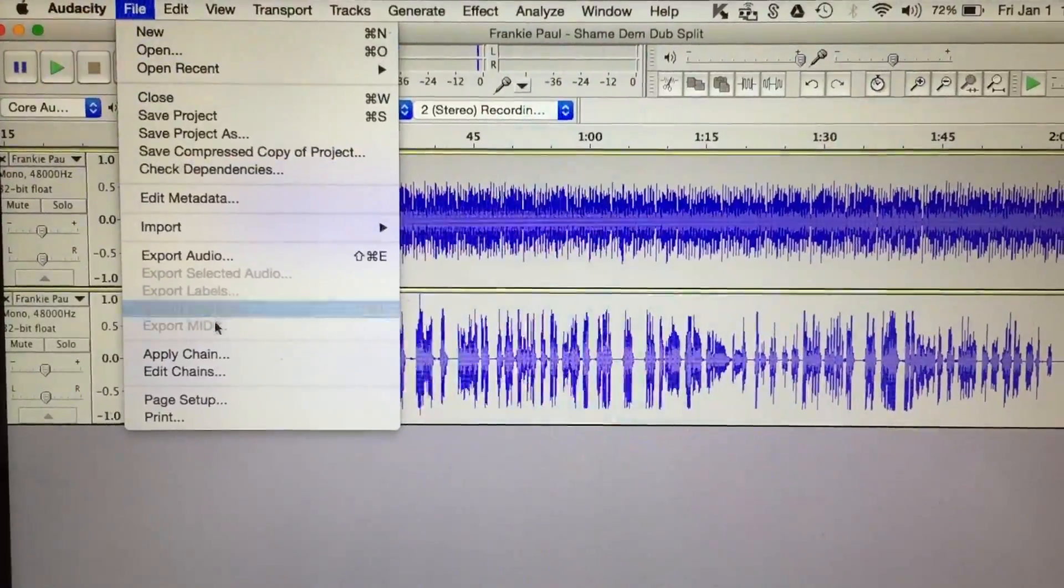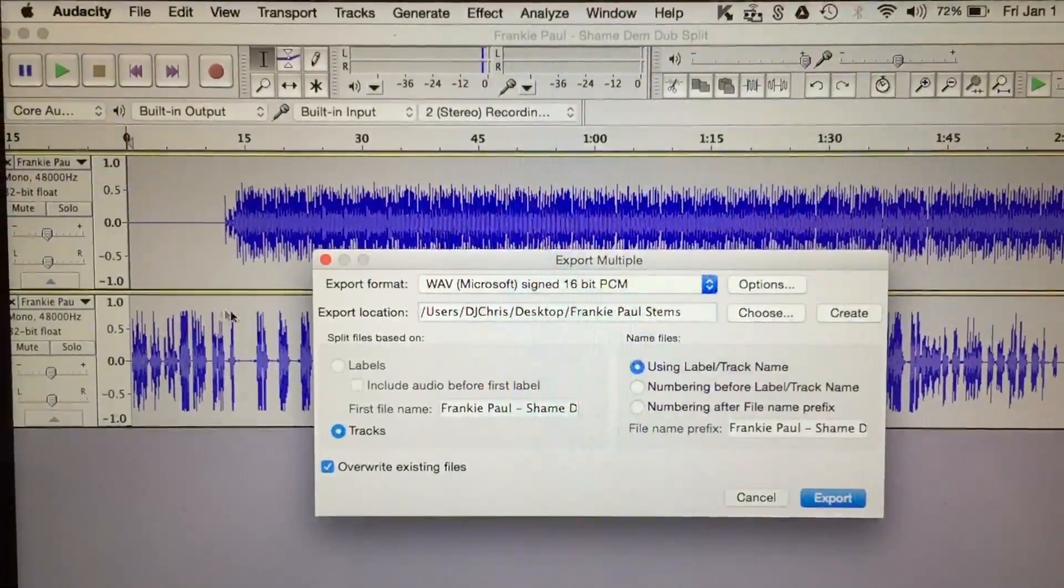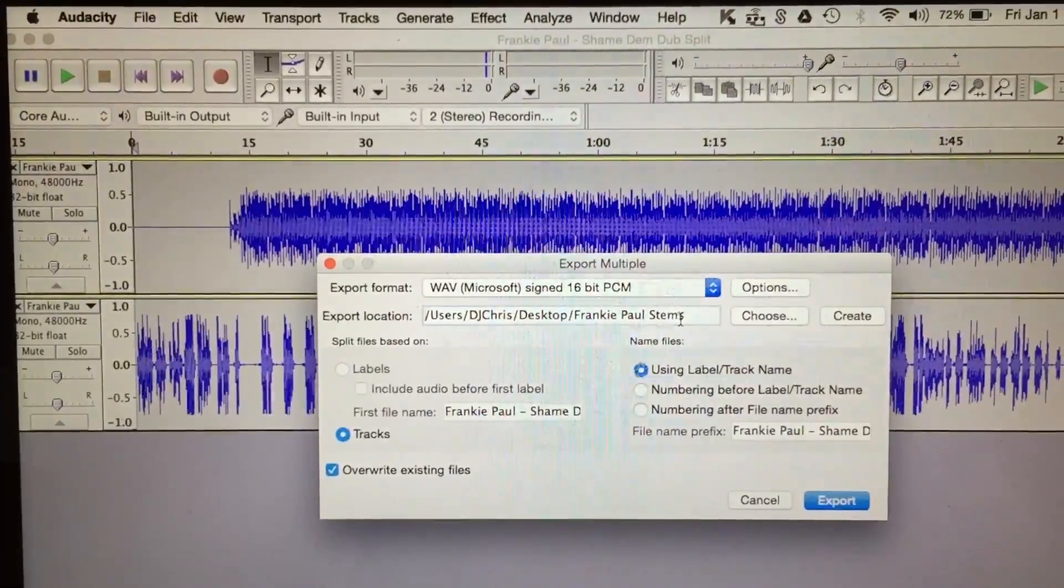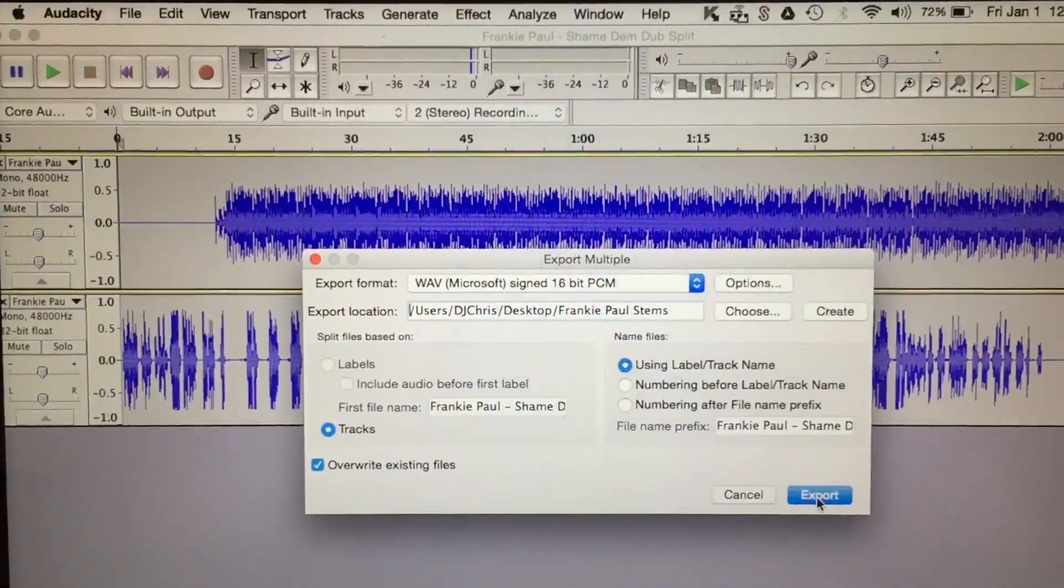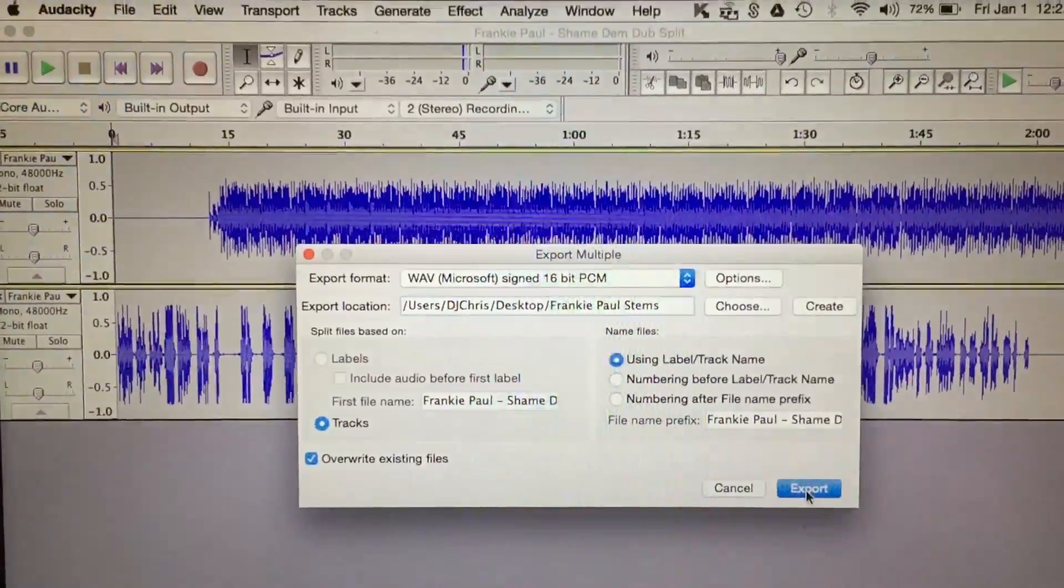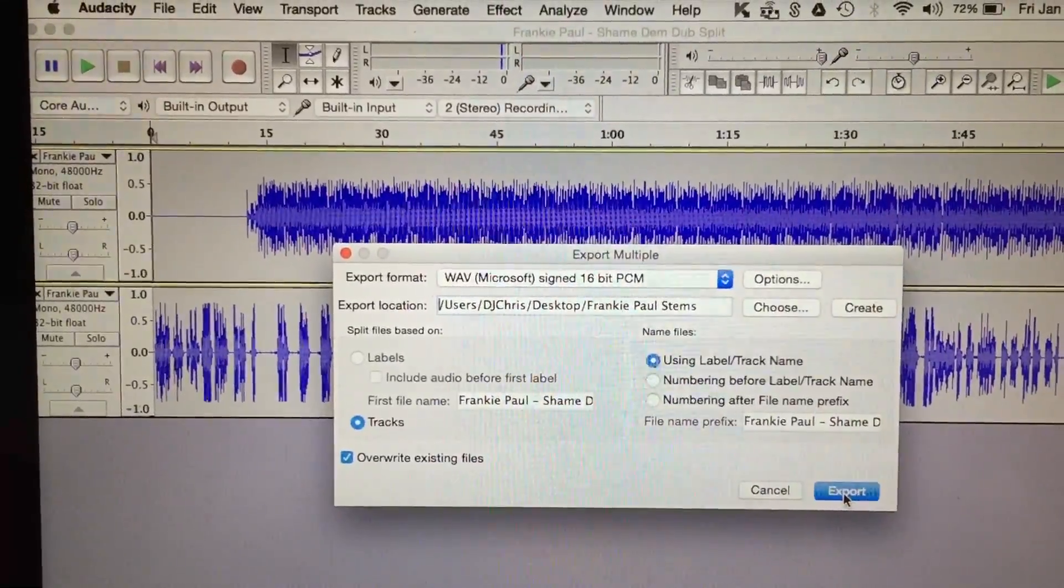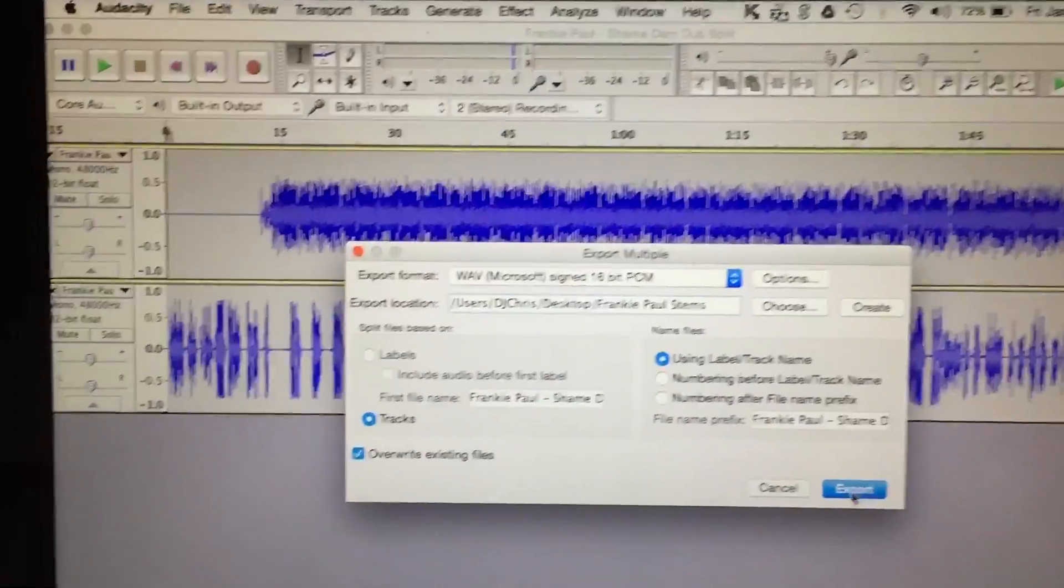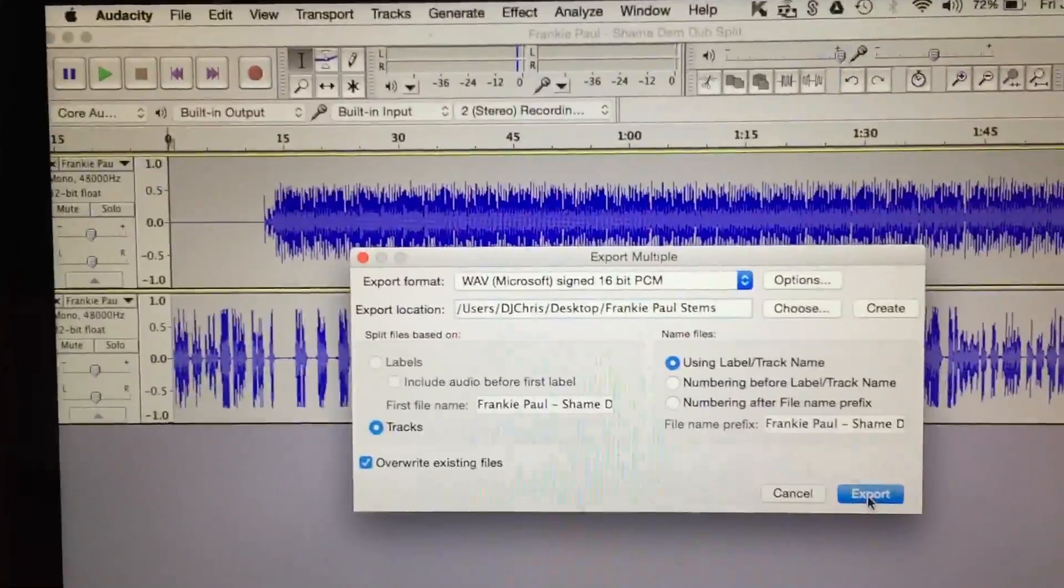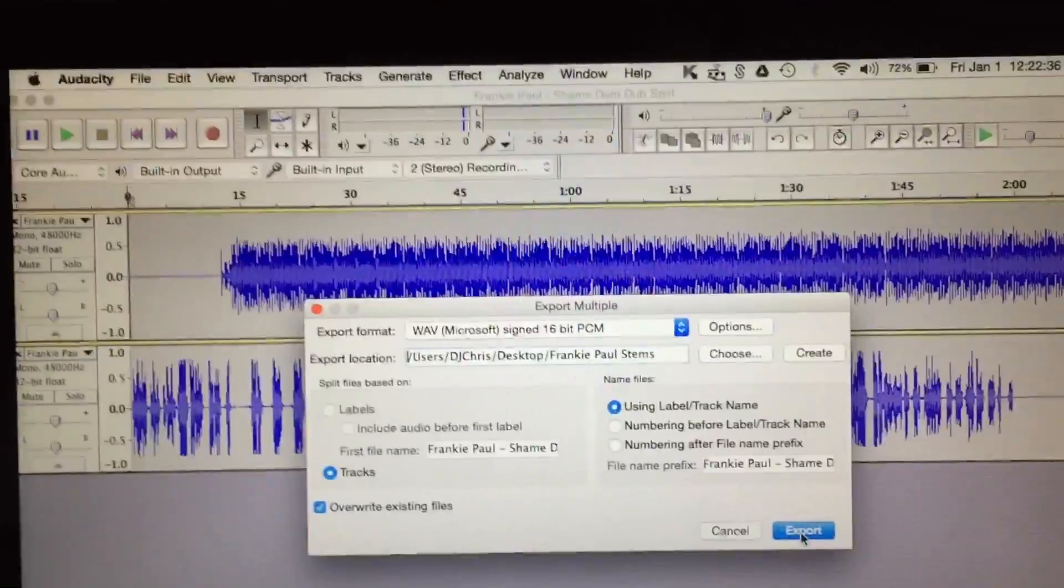So a simple way to export your stems is to go to file and export multiple. And I made a folder called Frankie Paul stems. Now when you export, and I already exported so I'm not going to do it here, but you hit export and it will export the vocal as one track and the instrumental as another track into whatever folder, whatever destination you want.